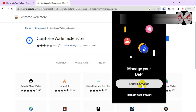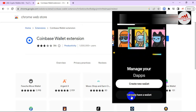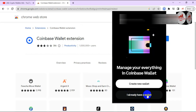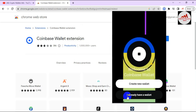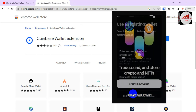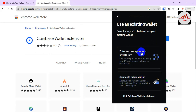The Coinbase Wallet extension is now open. You can see there are two options available: the first is 'Create a new wallet' and the second is 'I already have a wallet.' Since we are recovering our wallet in this video, I'll go with the second option — 'I already have a wallet' — and click on it. Now you can see the option to enter recovery phrases or private key.